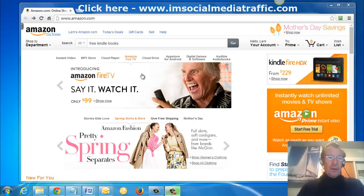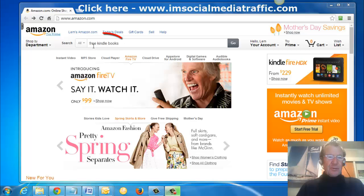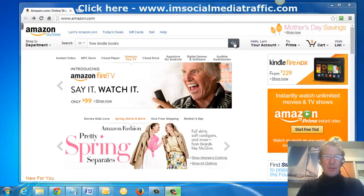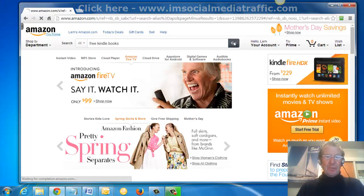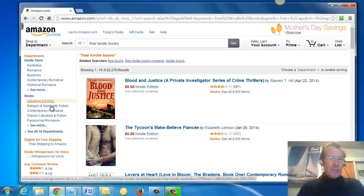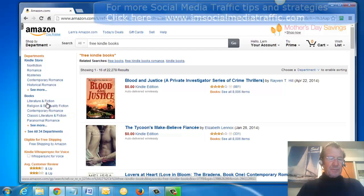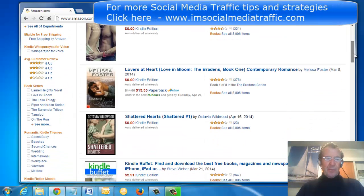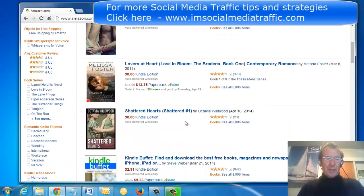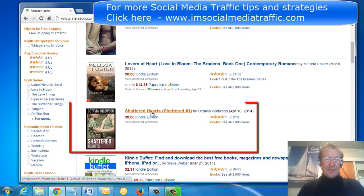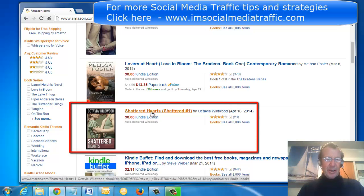I've gone back to my Amazon.com account and typed in Free Kindle Books. Press Go. Here is the list of the categories, and I can make my selection.